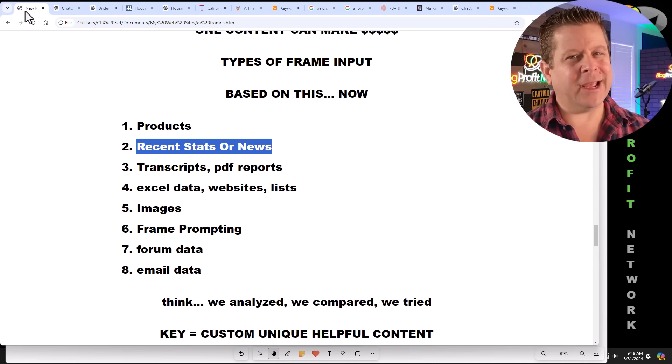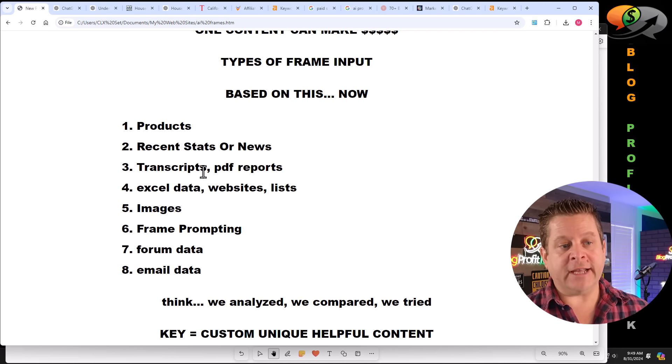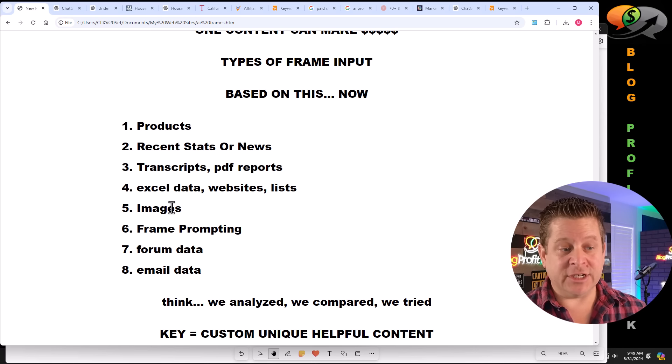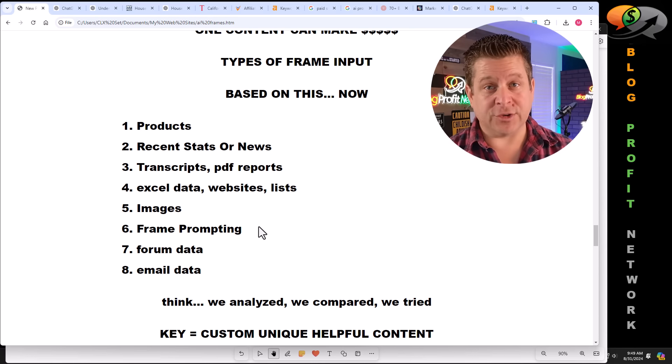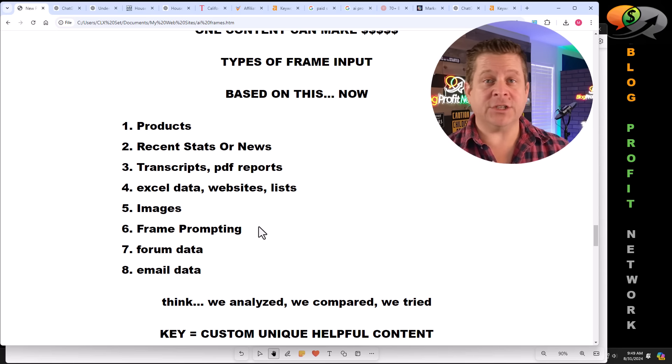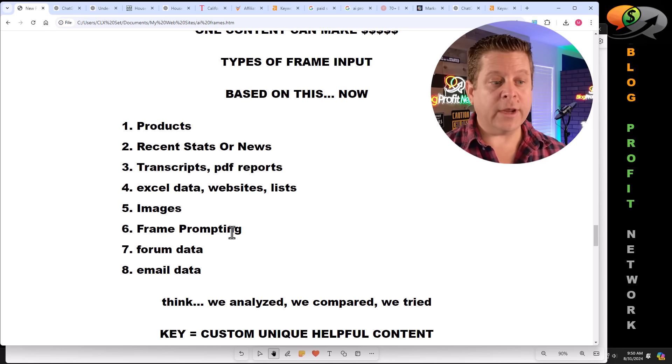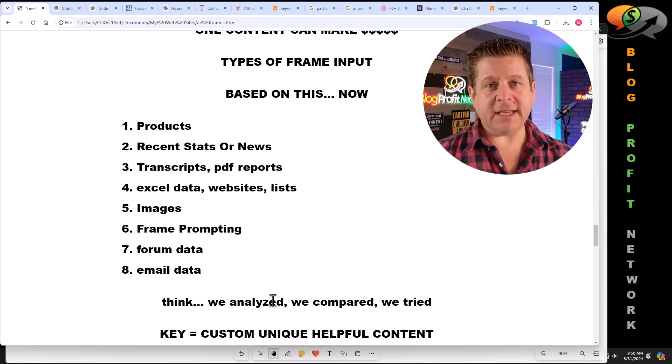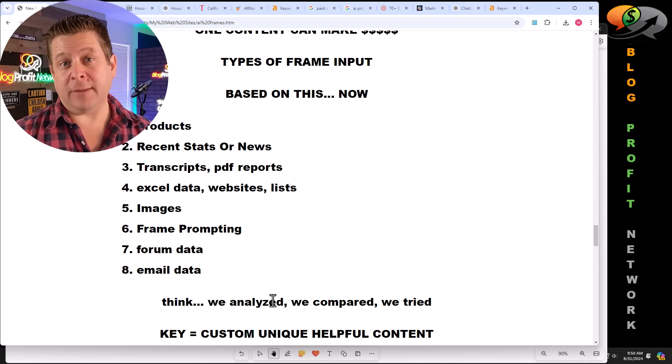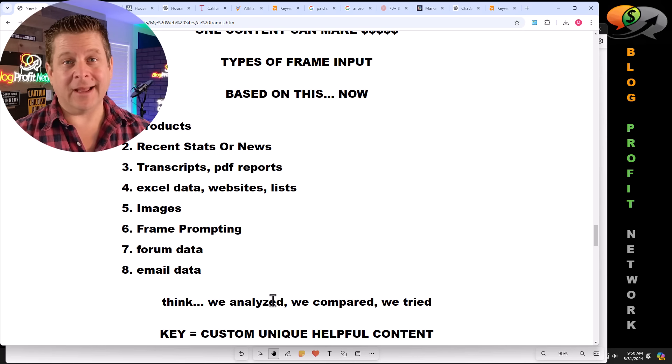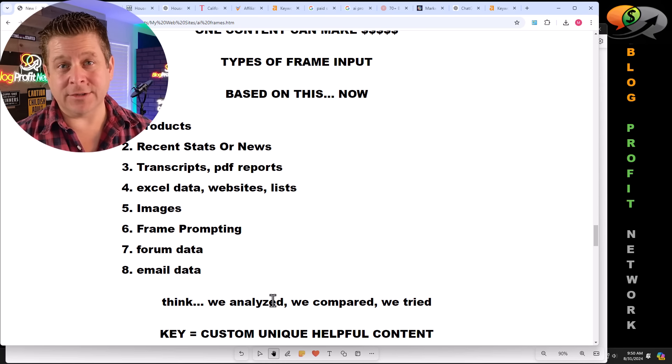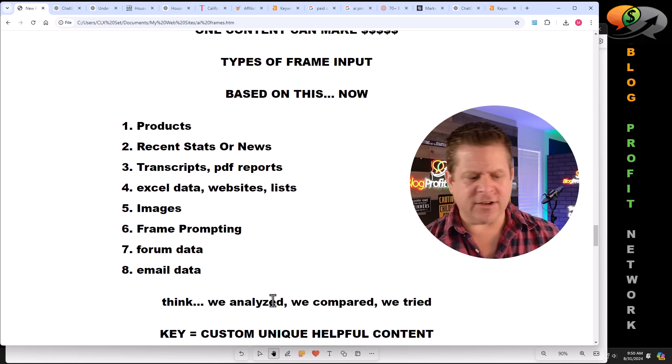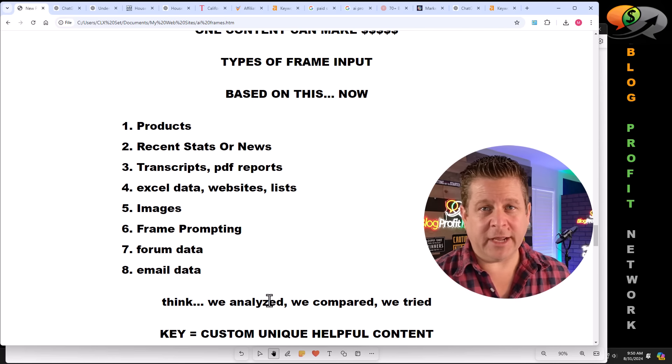We can also prompt it with transcripts, PDF reports, Excel data, websites, lists, images, frame prompting, such as the example we did earlier with the French Revolution, forum data, where we could go get information from various different forums and learn about a topic or a product and then get something custom and create a piece of content around that. Or we can even use data for our email where people are sending different reports, updates, and various things like that. Think about it this way. If I had a bunch of emails from a company that I know gets a lot of results via email marketing, I could throw those in there, frame it to create emails similar to those. Obviously we don't want to copy, but we can use several sources and make similarities and get various different styles, lengths, formatting, headline tips, and on and on we go.